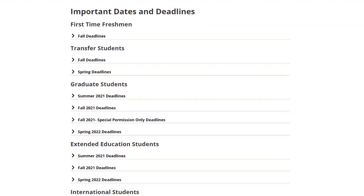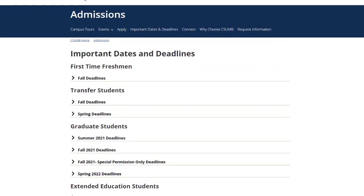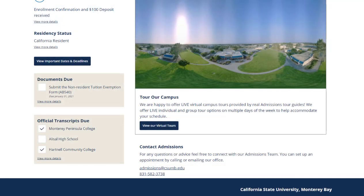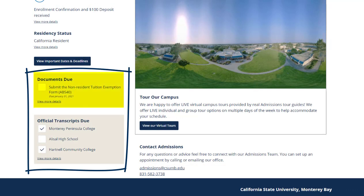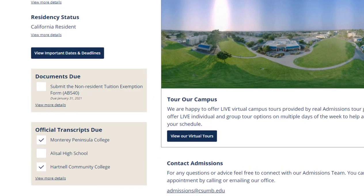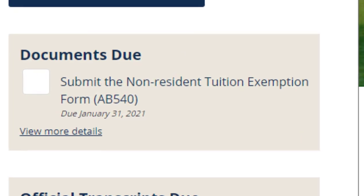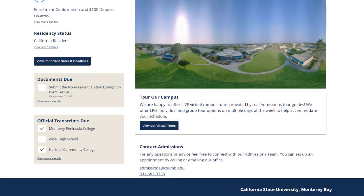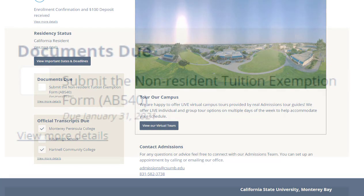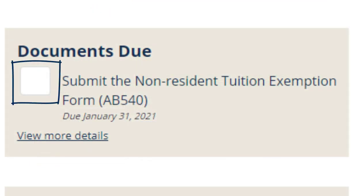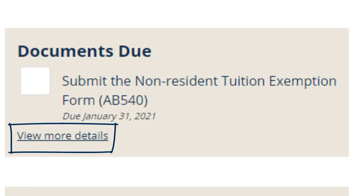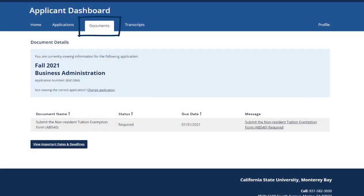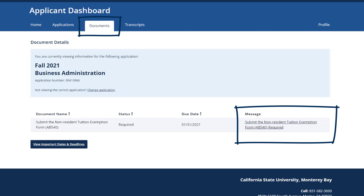Here is where you will find all upcoming deadlines significant to the term that you've applied for. Next on the dashboard home page we have checklist items — two categories: documents due and official transcripts due. In this example we've added the non-resident tuition exemption form, otherwise known as AB540. Be sure to keep an eye on the documents that have not yet been checked off. If the document or transcript is missing a check mark, it has not yet been received by the admissions office. If you have questions on the form, click on the 'View More Details' link, which takes you directly to the documents tab.